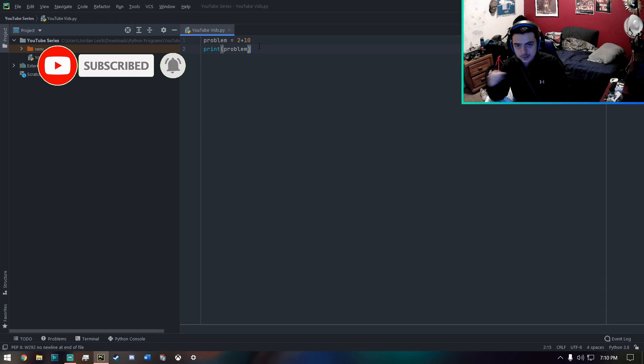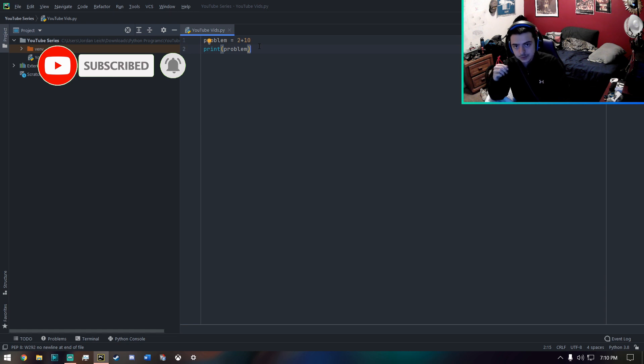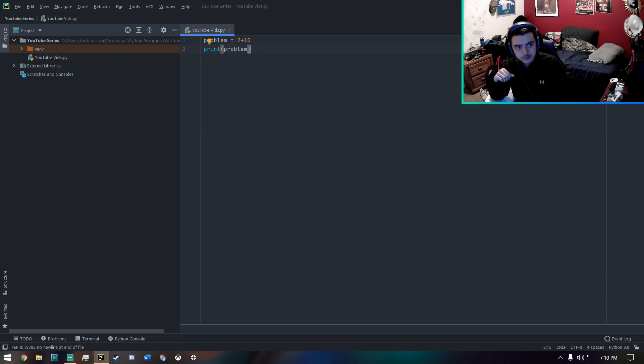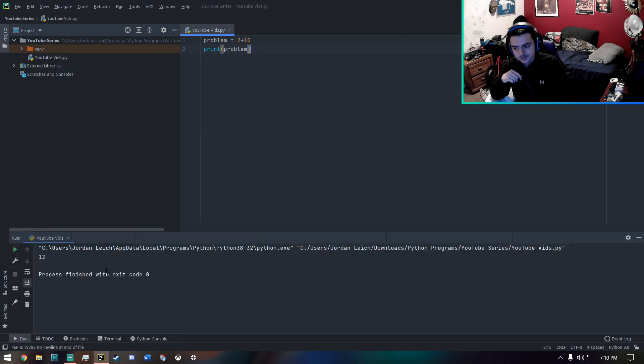And of course, it will turn into an integer result, which is a whole number. As you can see, I get 12.